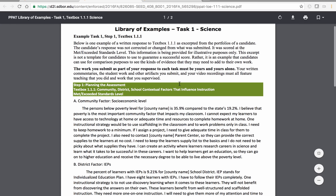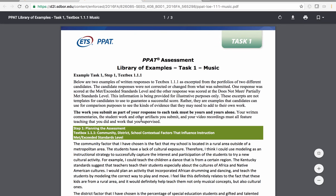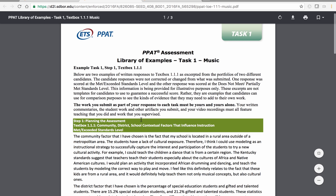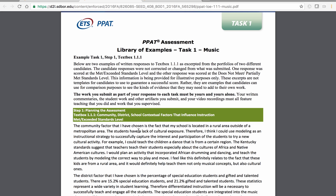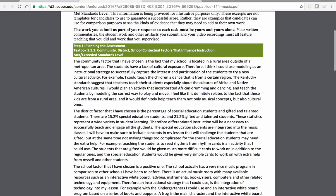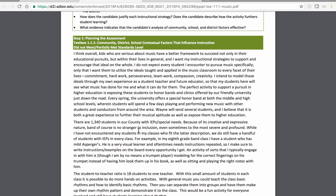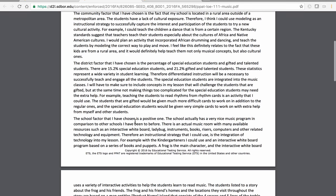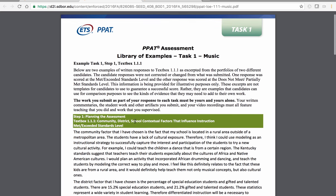Once you open this document — and please feel free to print these off and put them in a notebook — in most of these examples there are two different samples to view. The first one met or exceeded the standard, and then a second one that did not meet. What I suggest is that you print them off, grab your highlighter, and see where you can find the information that is asked for.